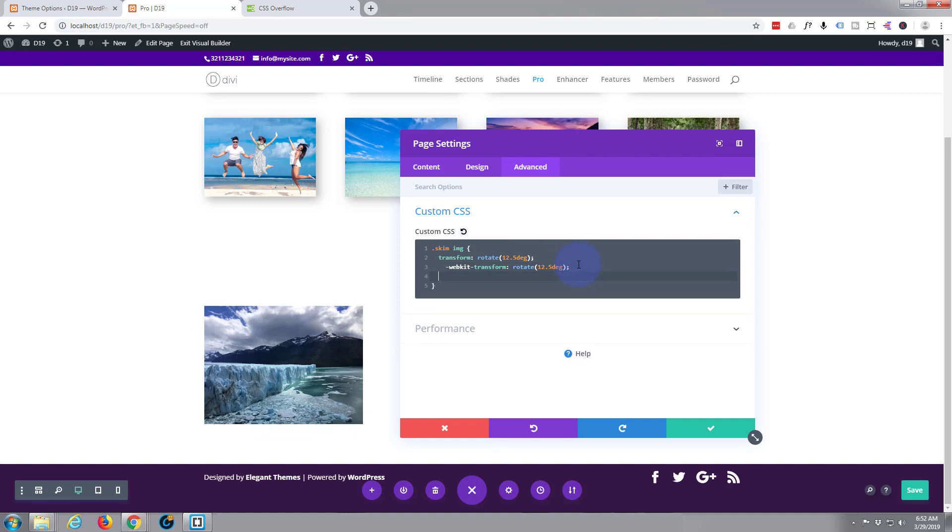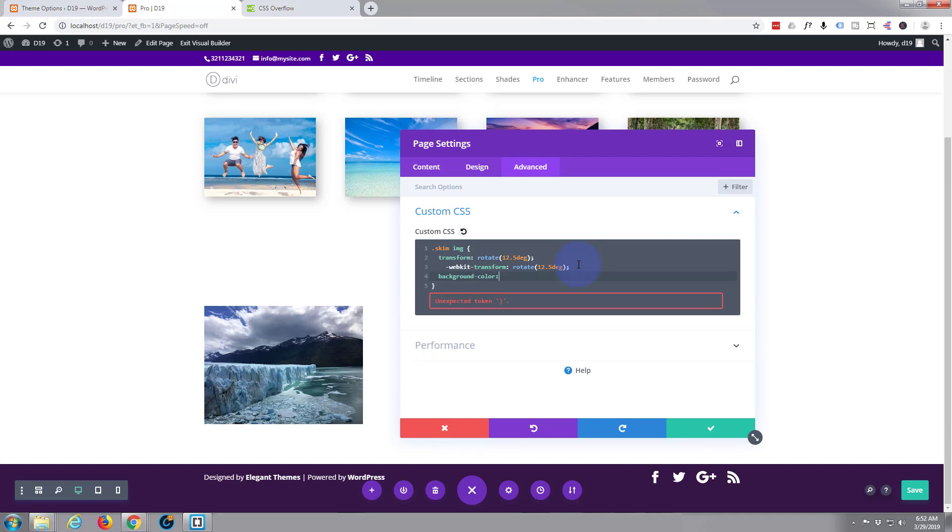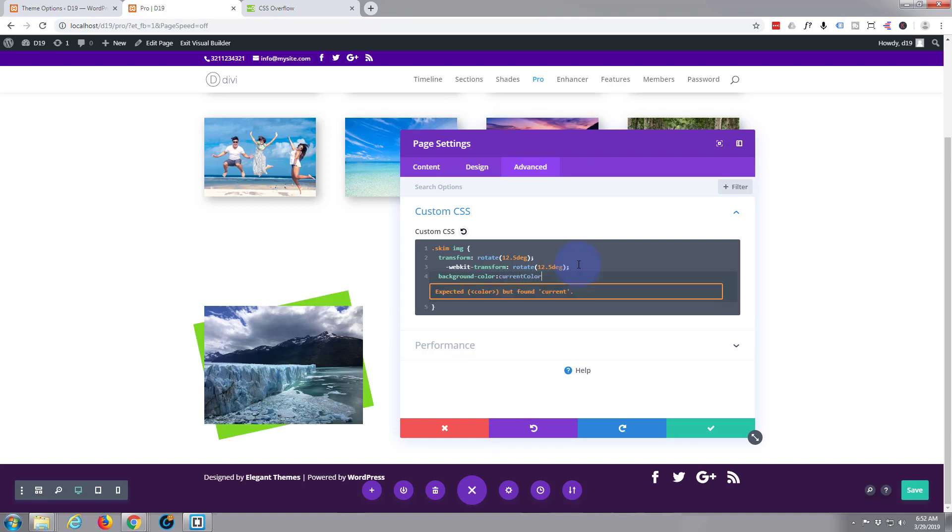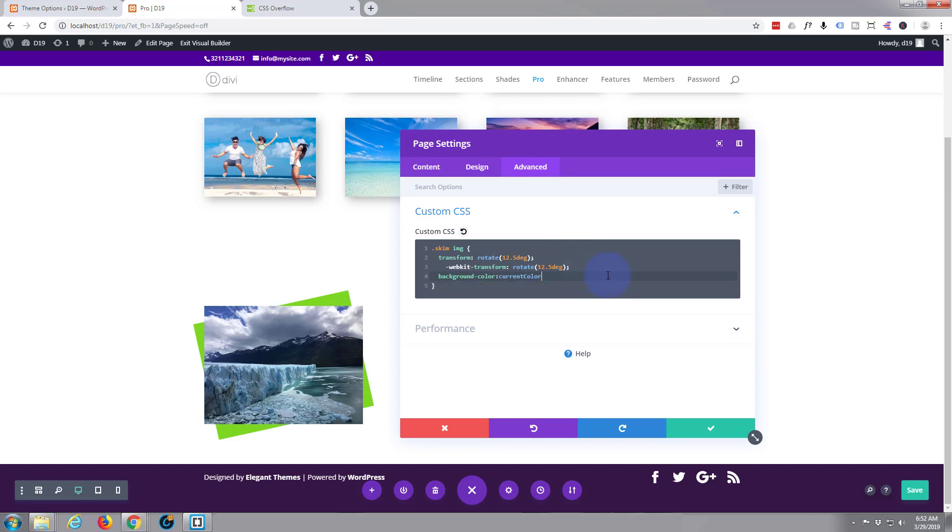I'm going to put a semicolon in. Now we will say background color and we want to keep that as the current color. There we go and now we've put that in you can see our green background has appeared there.